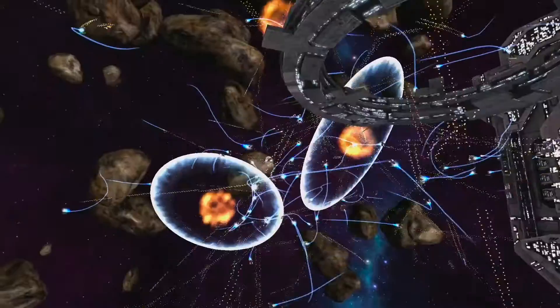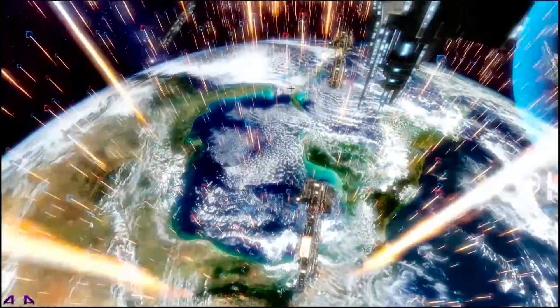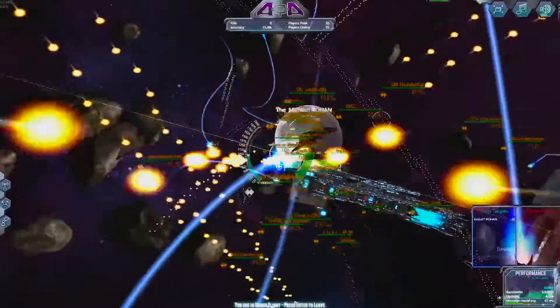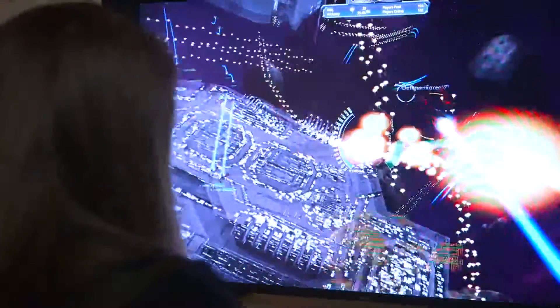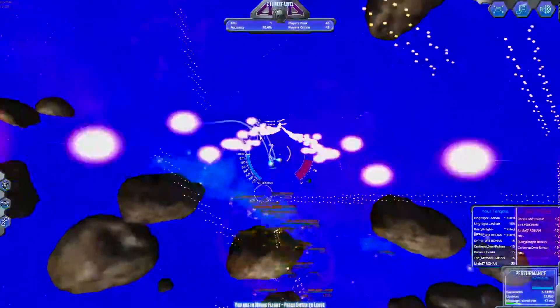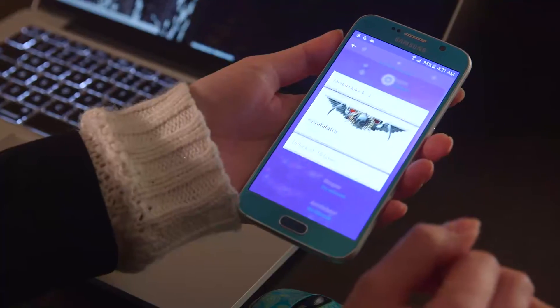We wanted to create a game of such massive scale that's never been created before. We really wanted it to run naturally in the browser — anyone can play it immediately, whether it's your laptop, your phone, or your PC.